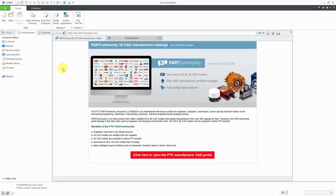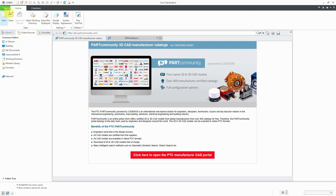Let's take a look at creating some parts and features in Creo Parametric. To make a new part, you can click on the new icon in the ribbon or the quick access toolbar. You can also see that there is a keyboard shortcut of Ctrl N.